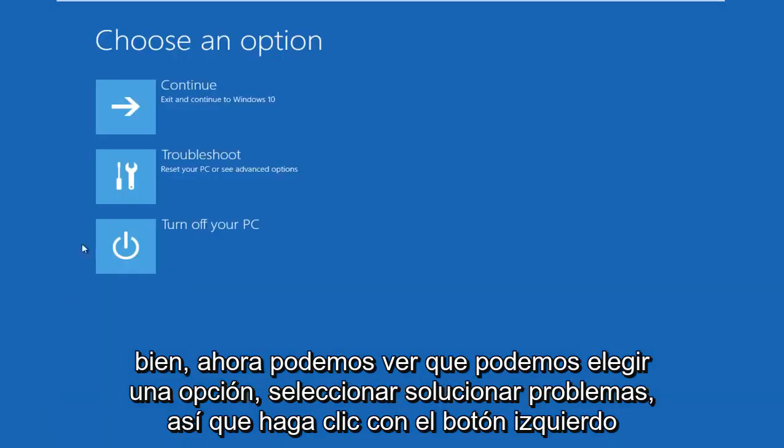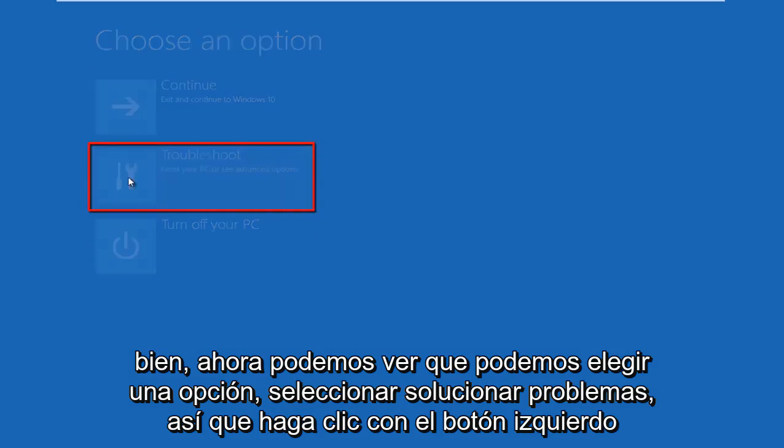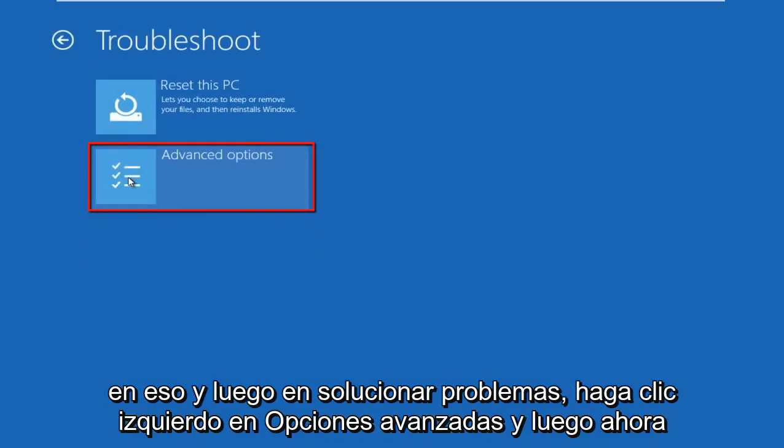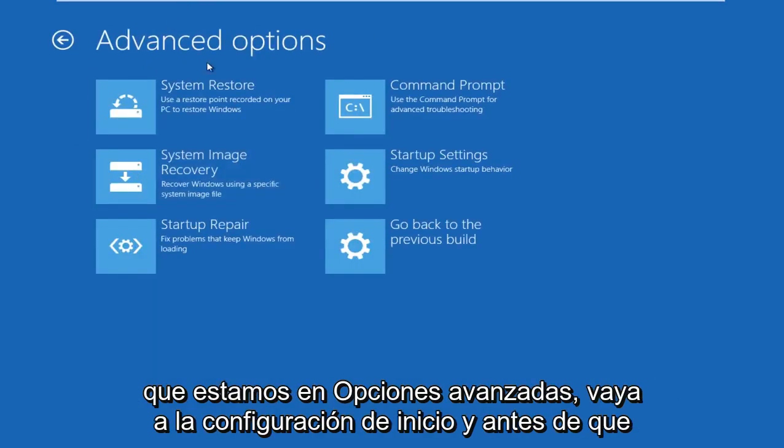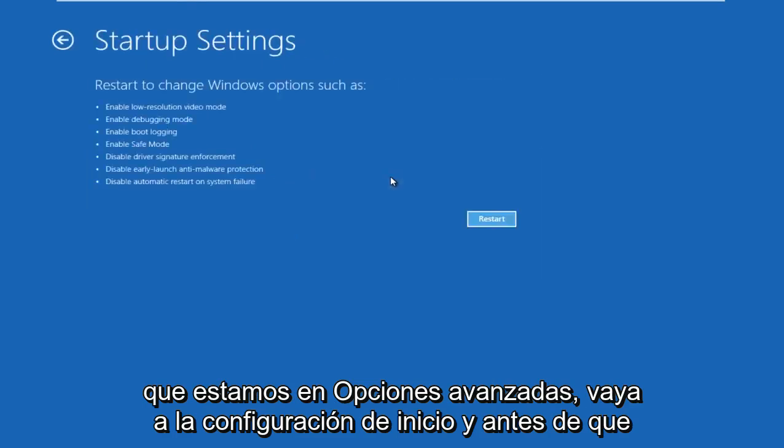Now we can choose an option. Select troubleshoot by left-clicking on it. Then under troubleshoot, left-click on advanced options. Now that we're under advanced options, go to startup settings.